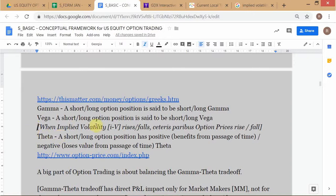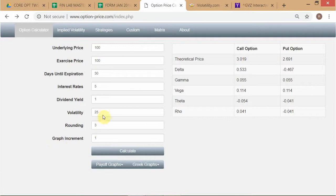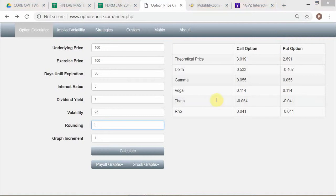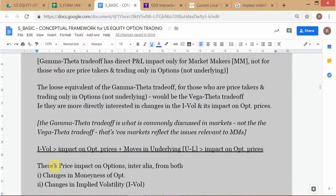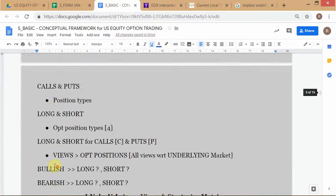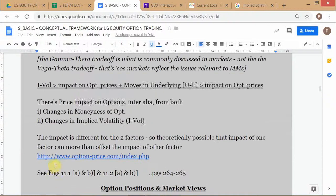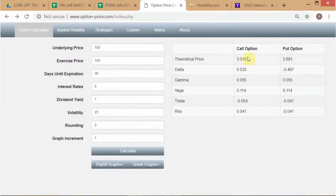When implied vol rises, option prices ceteris paribus will rise; when implied vol falls, option prices ceteris paribus will fall. The last part we discussed is that the option valuation model need not necessarily correspond to the actual market price of the option. Let's look at an example: if we set up the model and the call option is worth three dollars, but the market price is six dollars, one thing you can clearly see is this OVM is giving you a theoretical price — which is the fair value — of three dollars.